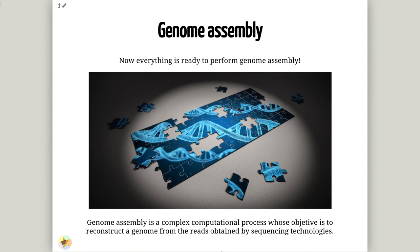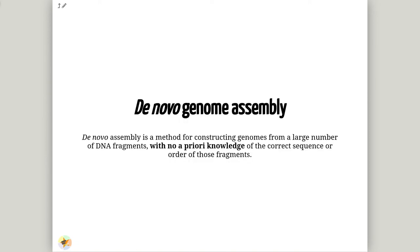Finally, everything is ready for performing the genome assembly. It can be defined as a process whose objective is to reconstruct a genome from the reads obtained by sequencing technologies. In this practice, we will perform a de novo genome assembly, which refers to sequencing a novel genome where there is no reference sequence available for alignment. Two common types of de novo assemblers are greedy algorithm assemblers and graph method assemblers.